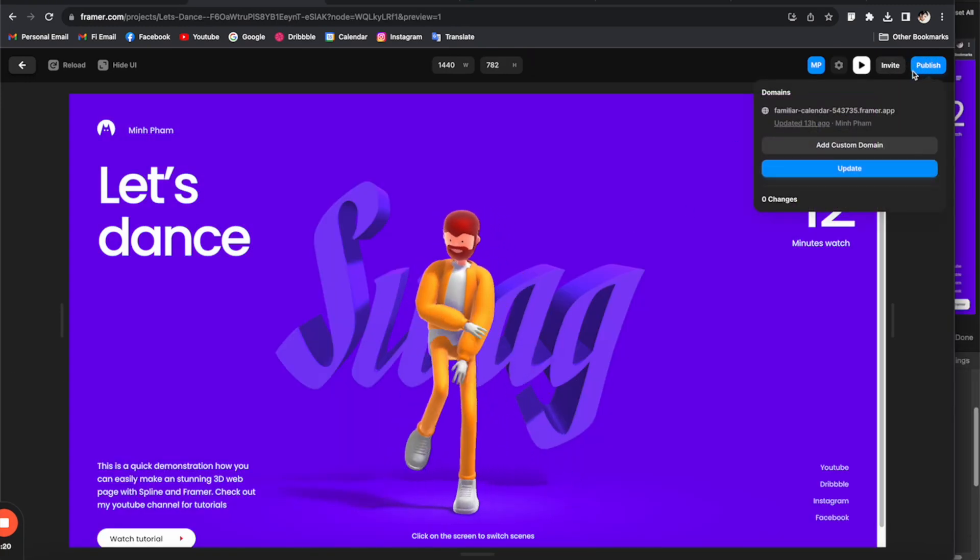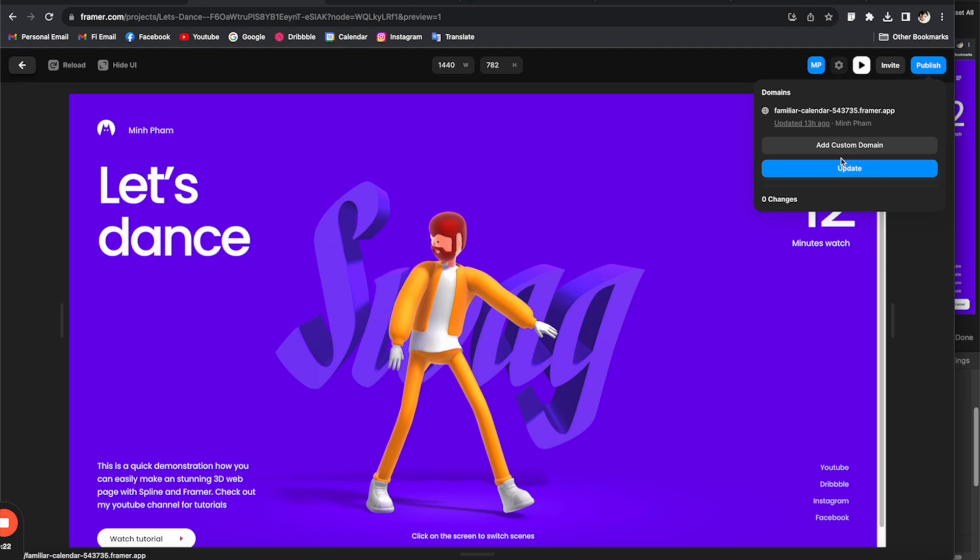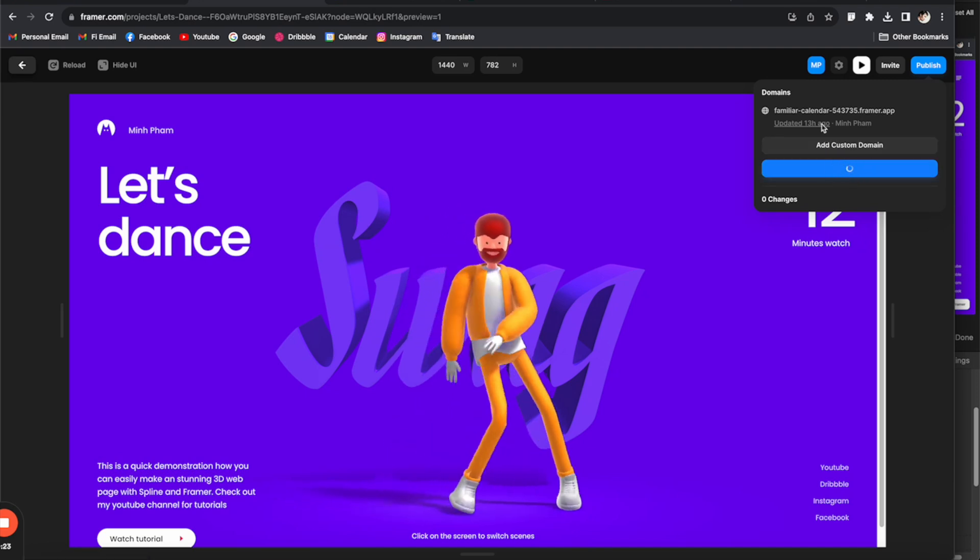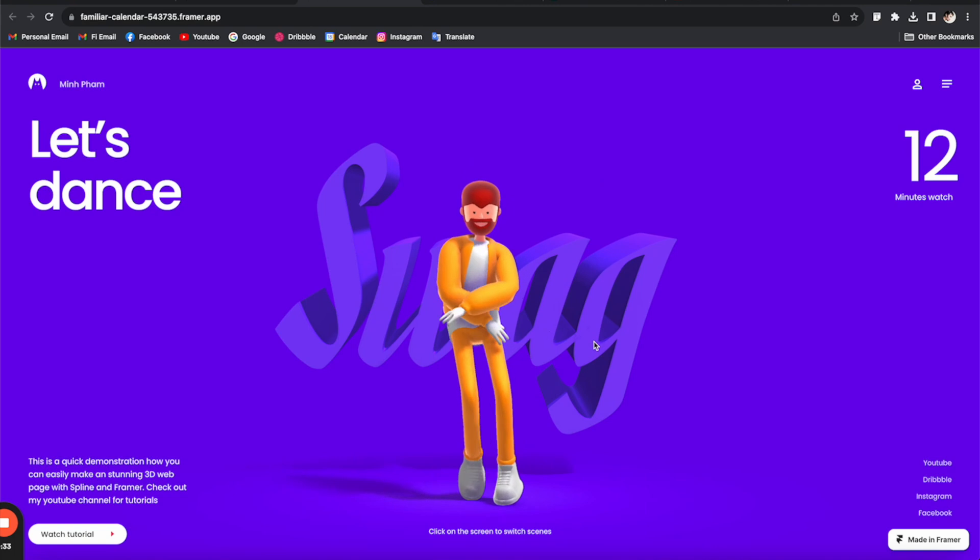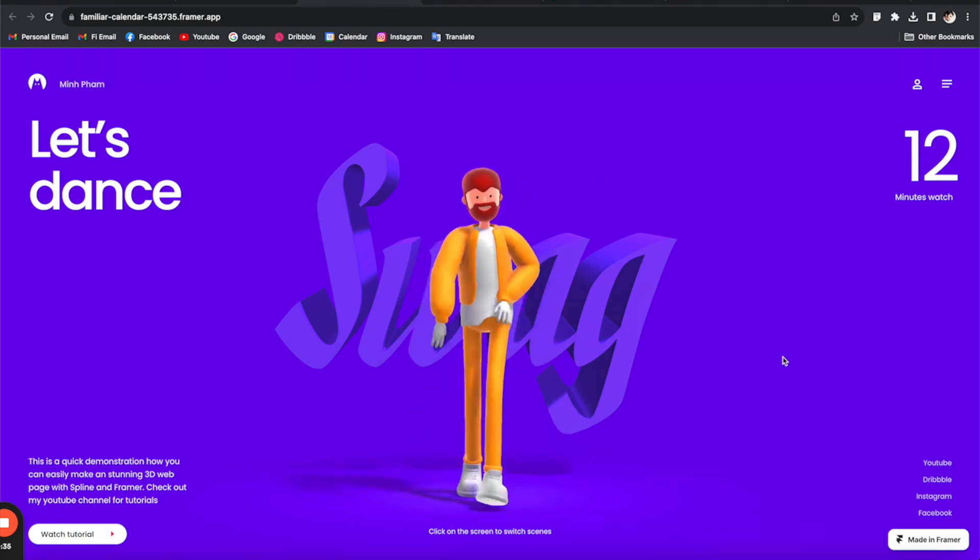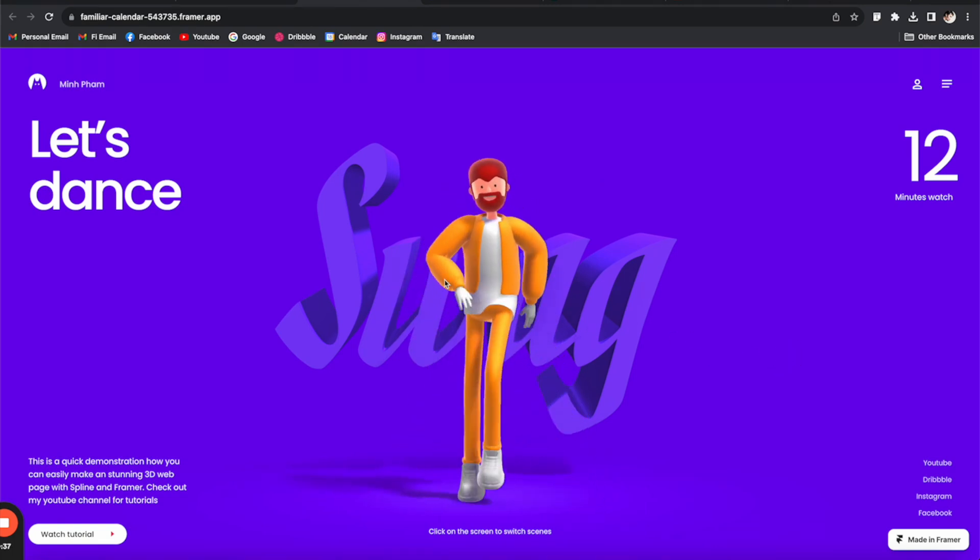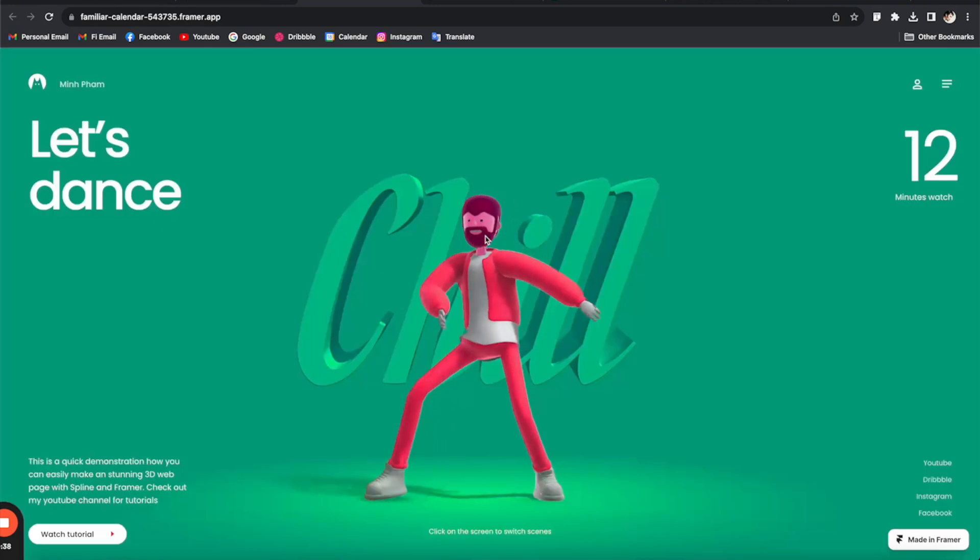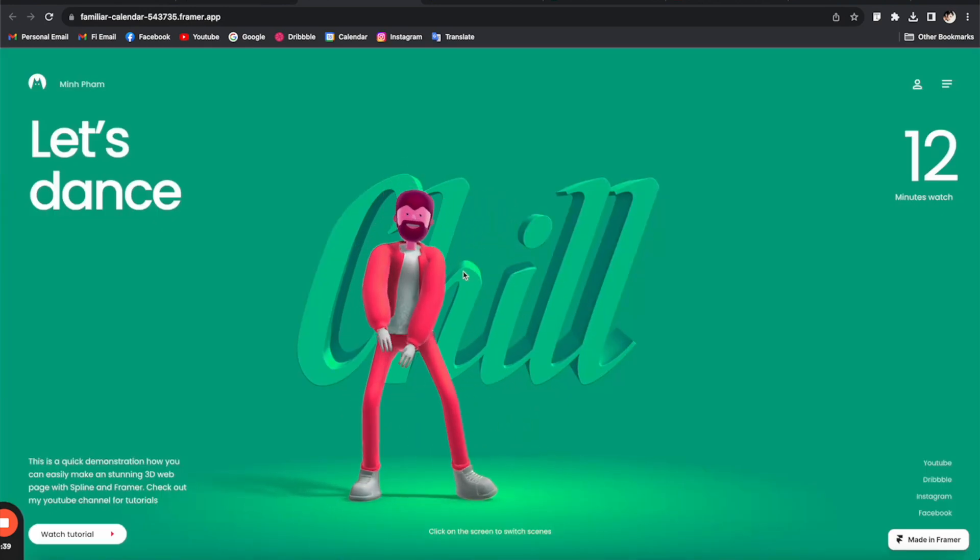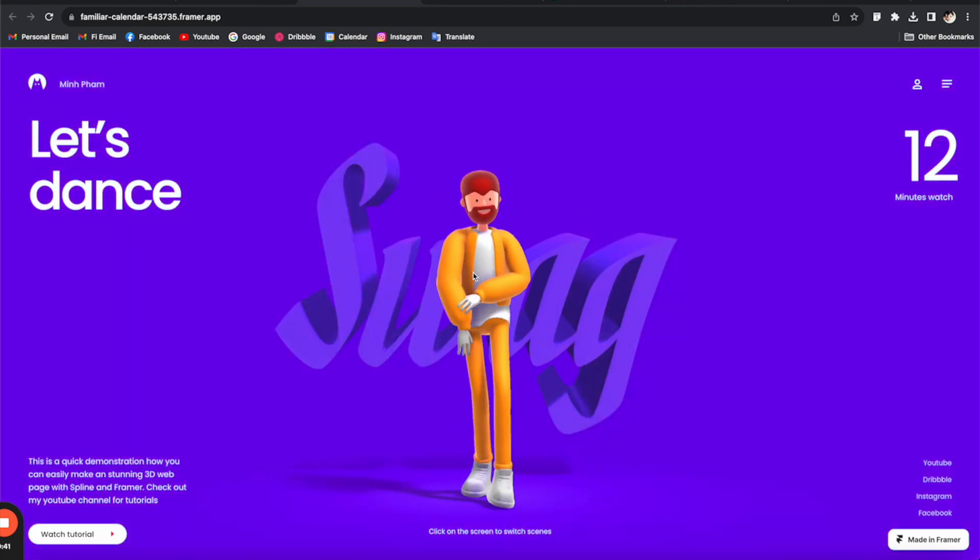And you can click here to publish the page. So make sure to click update and click here to open the full preview. Voila! So it's looking even better with full screen. So yes, everything's working very smoothly.